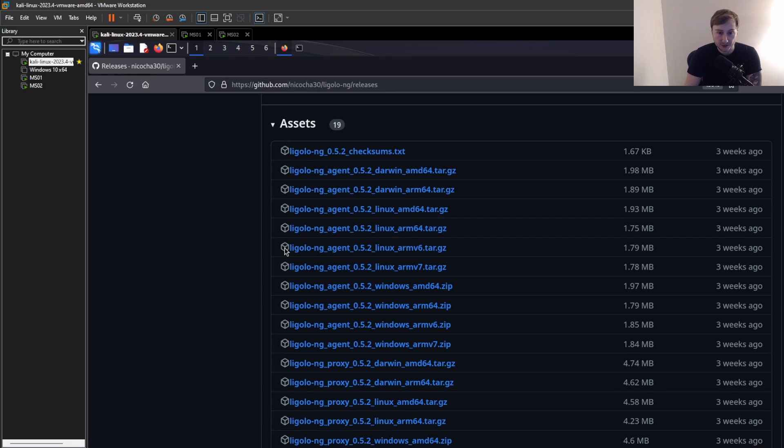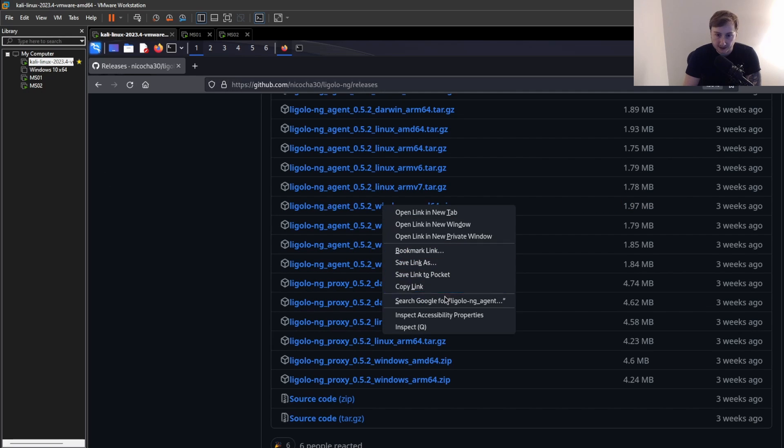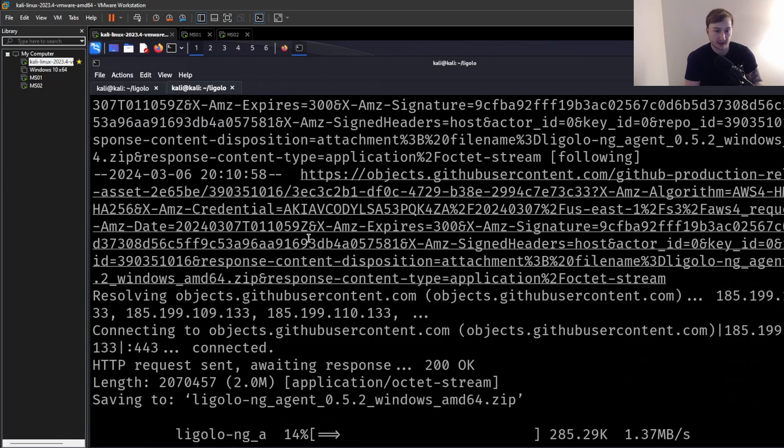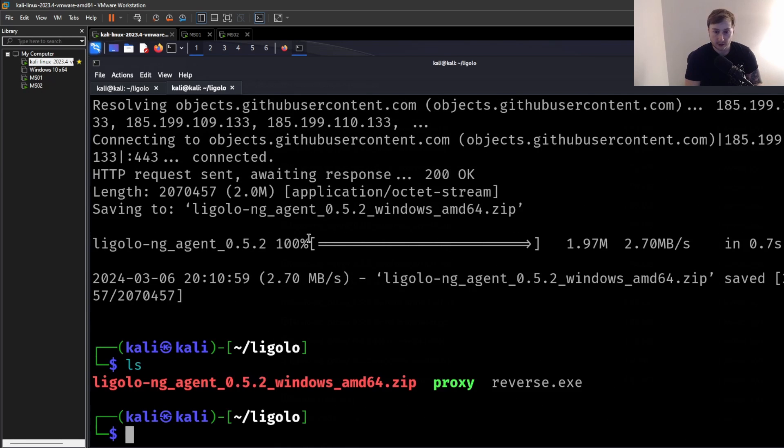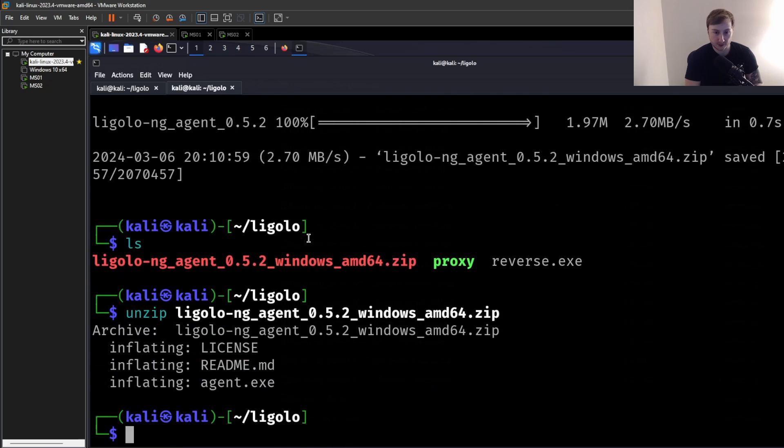So now we just need to unzip that. Just like that. And then you can see what it opened up there was just the actual proxy binary that we're going to run, as well as the license and the readme, which we can just remove. Okay, so now we have the proxy. Now let's grab our Windows agent. So which one do we need? AMD64 for the architecture I'm running in this simulation.